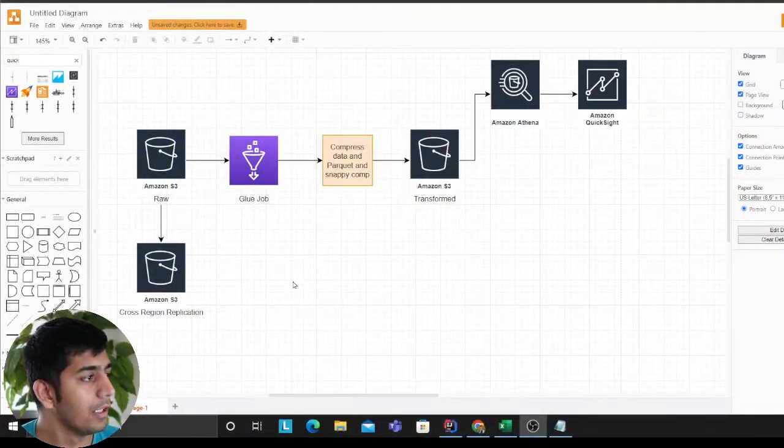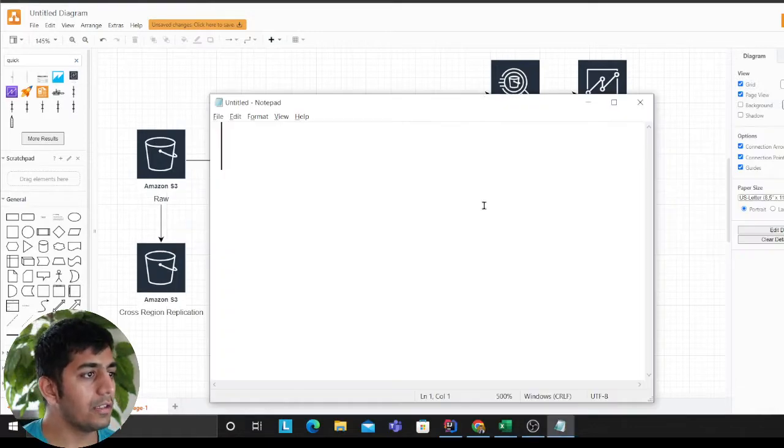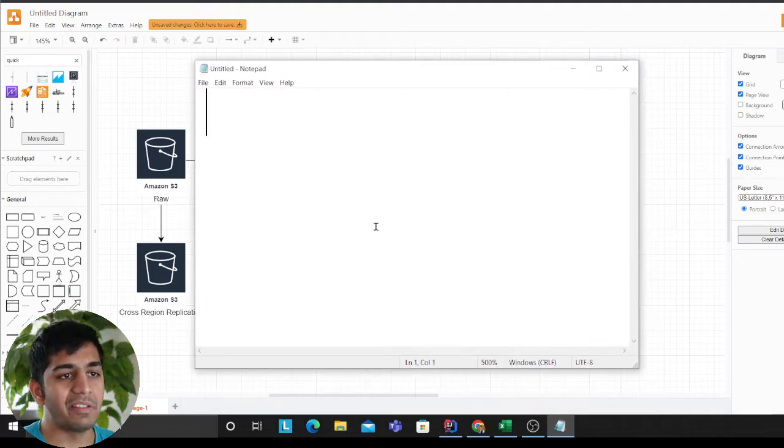Good evening everybody and welcome to the video. In this video I'll be sharing some strategies that we use in the company to automatically create partitions on AWS S3 — for example, how do we make sure the data is clean, the schema doesn't change, it doesn't break the Glue crawler, and how we create a nice single table for all of that.